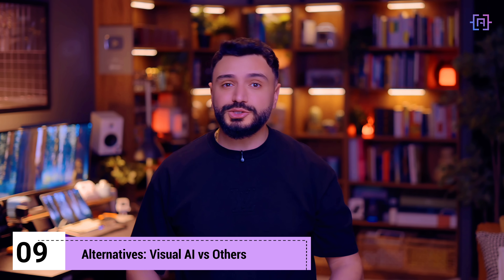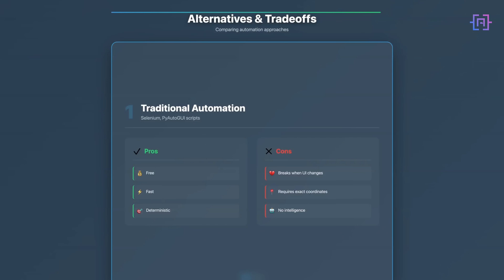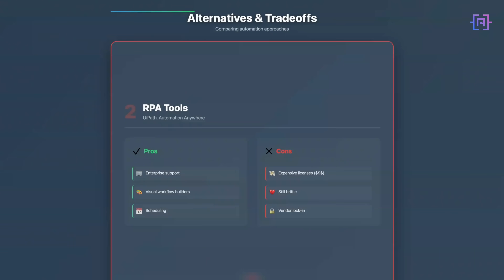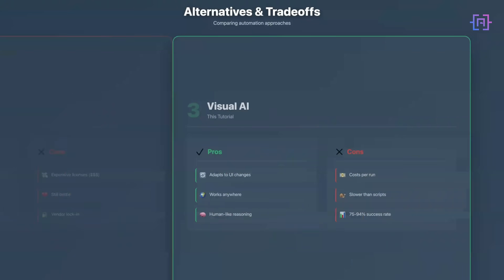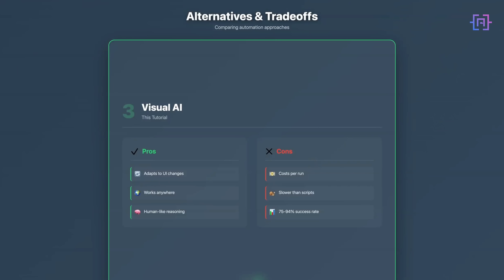Now let's talk about alternatives, because visual AI isn't always the right choice. Use traditional automation scripts when the UI is stable, you need speed, or budget is zero. Use RPA tools when you're in a corporate environment with non-technical users or compliance requirements. Use visual AI when no API exists, the UI changes frequently, you're prototyping, or you're dealing with legacy systems.